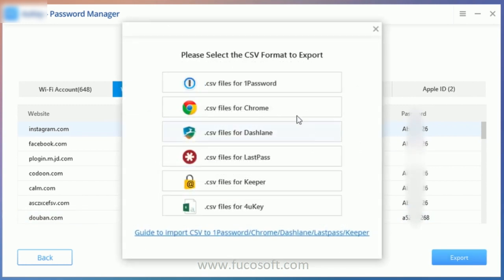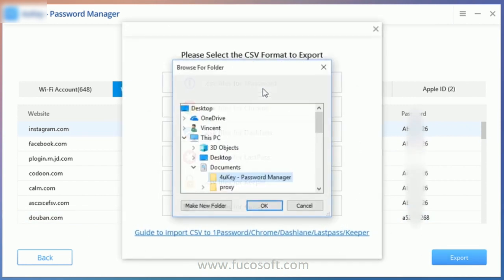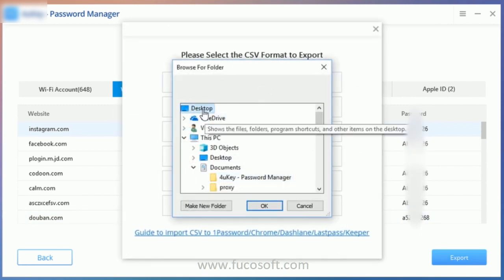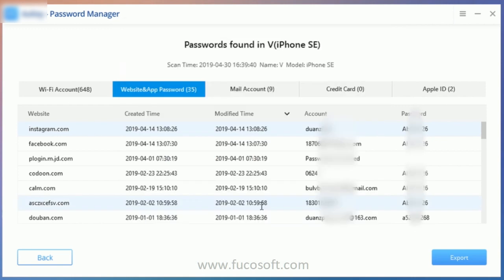Well done! You will be able to access your Instagram account using your password. Congratulations!